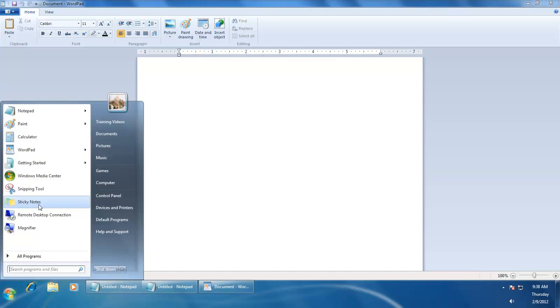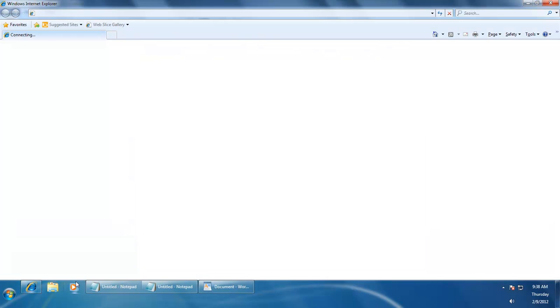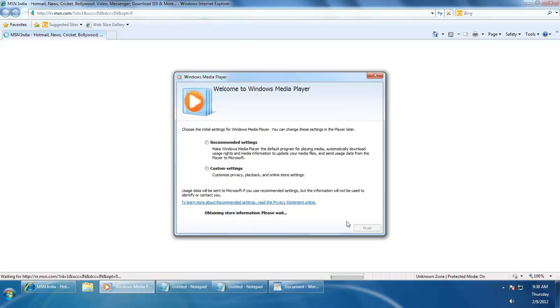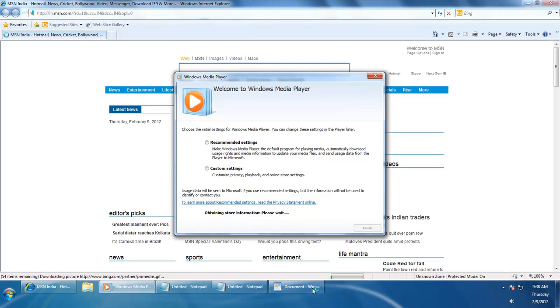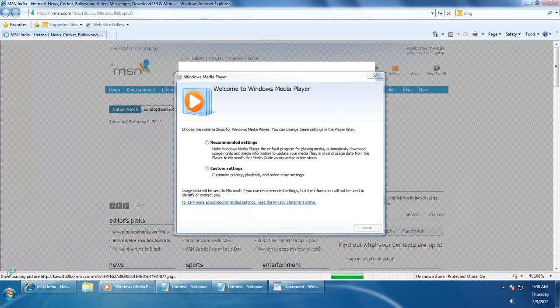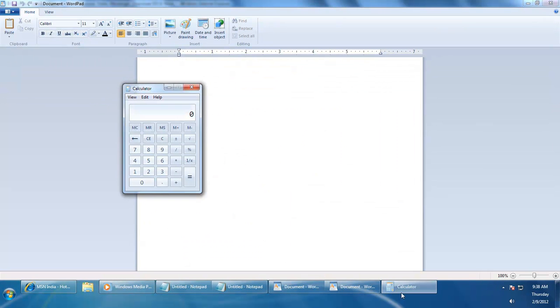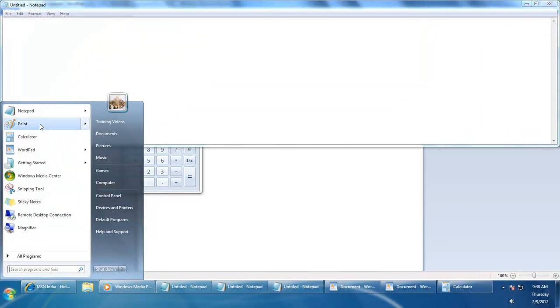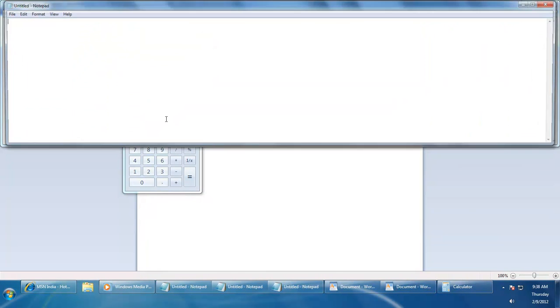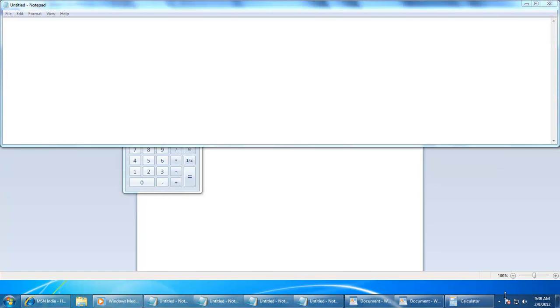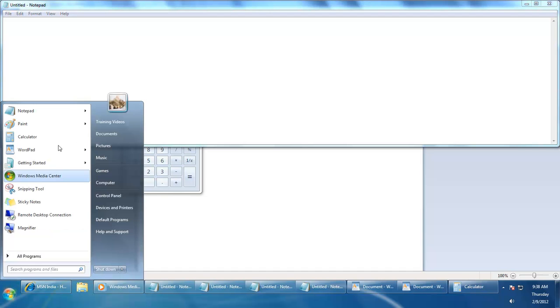While working on computers, you have to work with multiple applications at once. At that time, you feel that the area of the taskbar is reducing as you open more and more applications. The icons of open applications on the taskbar start getting smaller, and you may think of having a larger taskbar. Resizing the taskbar will be the easiest way to work happily with many applications at once.